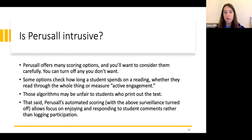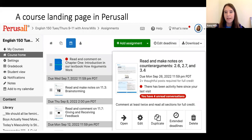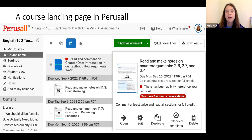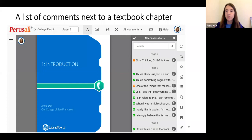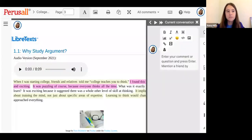That said, the automated scoring options in Perusall, even when you turn off surveillance features, do allow for automated credit for annotations — letting teachers focus on enjoying and responding to comments rather than logging participation. This is a course landing page in Perusall listing assignments and showing when you have new conversations for a specific reading. And this is the start of a textbook chapter in Perusall — you can see previews of student comments on the right, and it also tags which ones are questions. Students have many annotation options including video, audio, links, emojis, and mentions of other students.